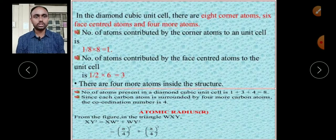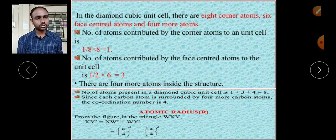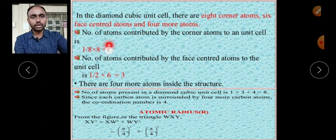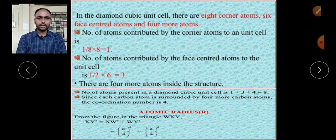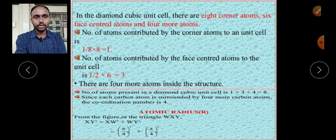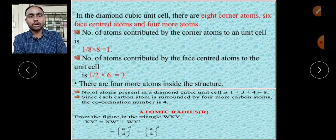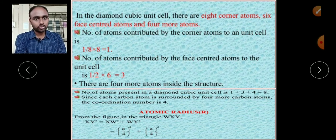To find the total effective number of atoms: there are 8 atoms at 8 corners, and each corner atom is shared by 8 different unit cells, so we multiply by 1/8 — giving 1/8 × 8 = 1. All corner atoms contribute only one effective atom. We know this from the simple cubic structure calculation.